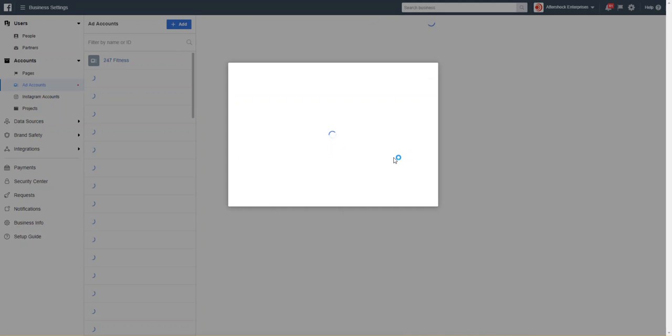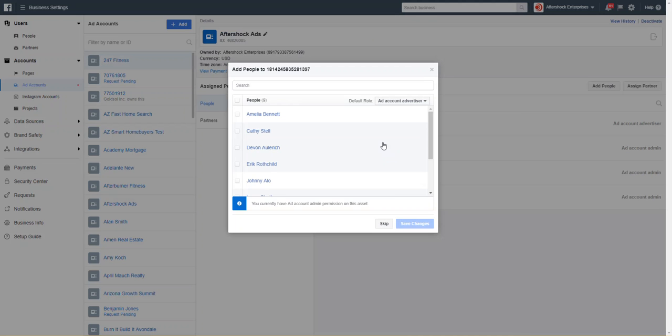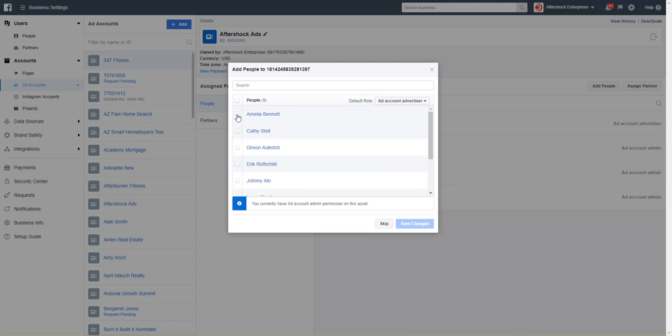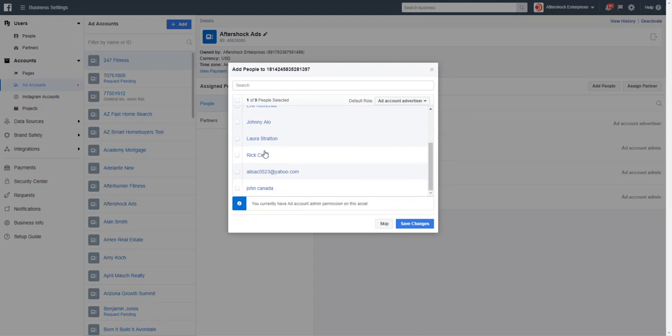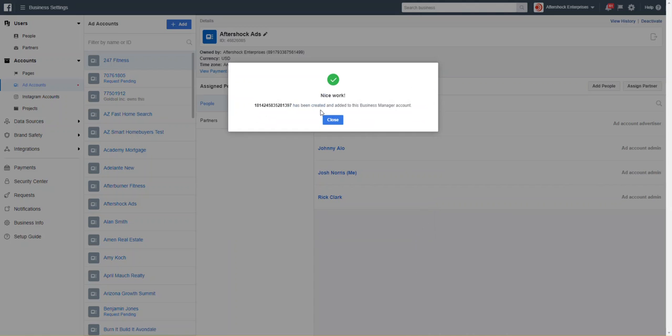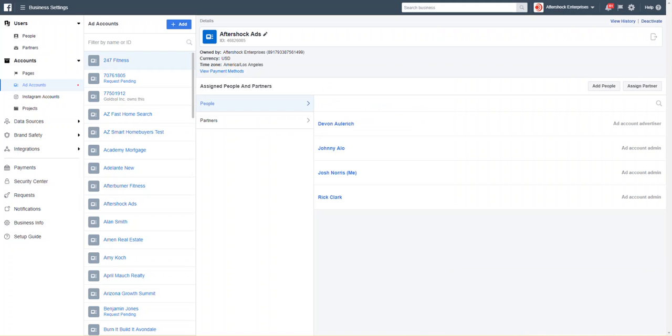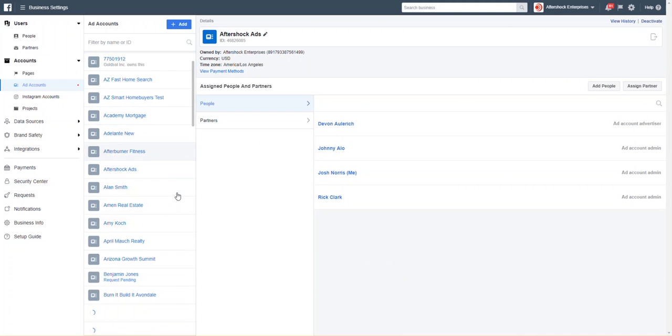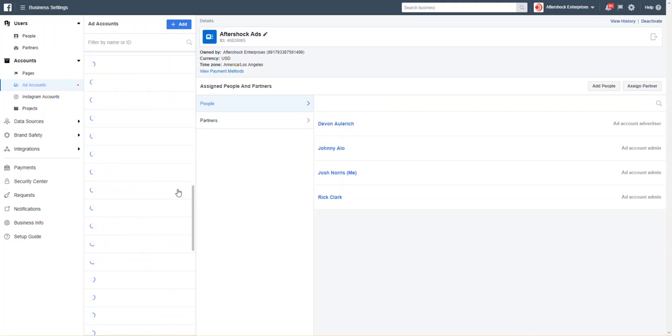So we'll choose those. By default, whoever's logging in will be chosen, and then you can adjust the role here so that they have all the capabilities. We'll hit close.